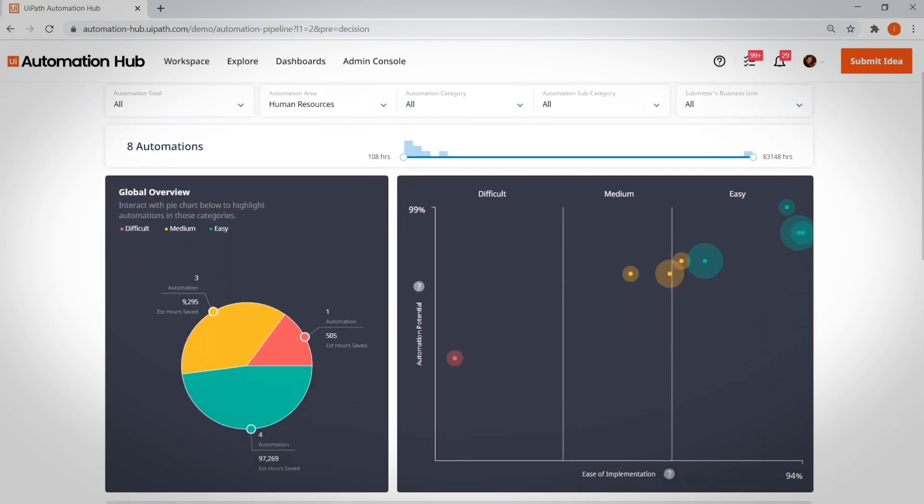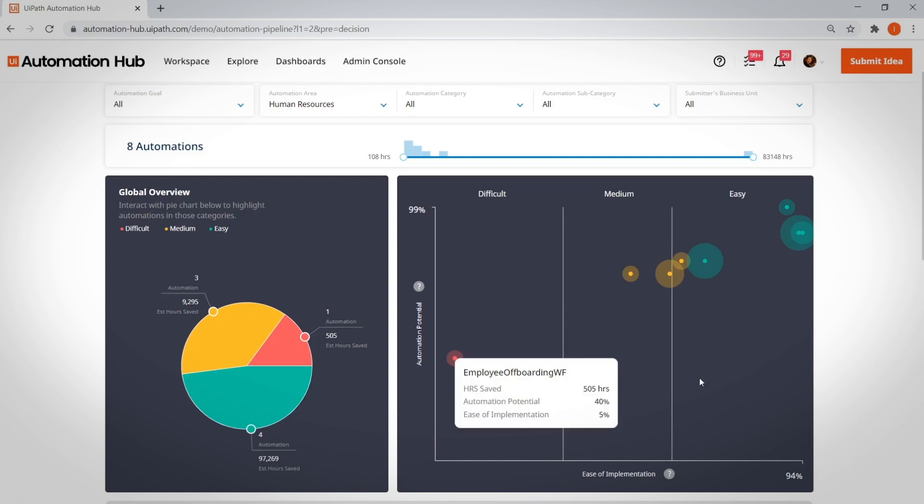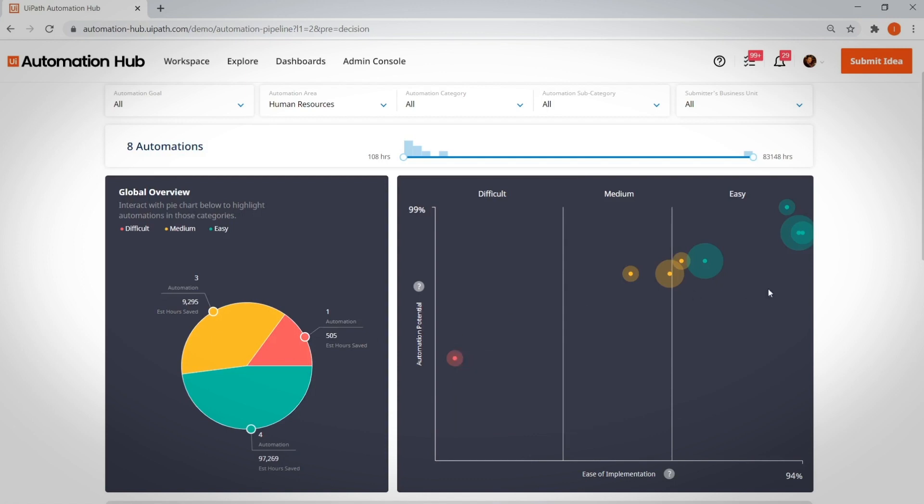The top two dashboards are organized around these two criteria and provide a quick overview. On the left-hand side, you can see how many automations and how many hours one could expect to save from easy, medium, and difficult automations. On the right-hand side, you can see the same info, but at a more granular level.